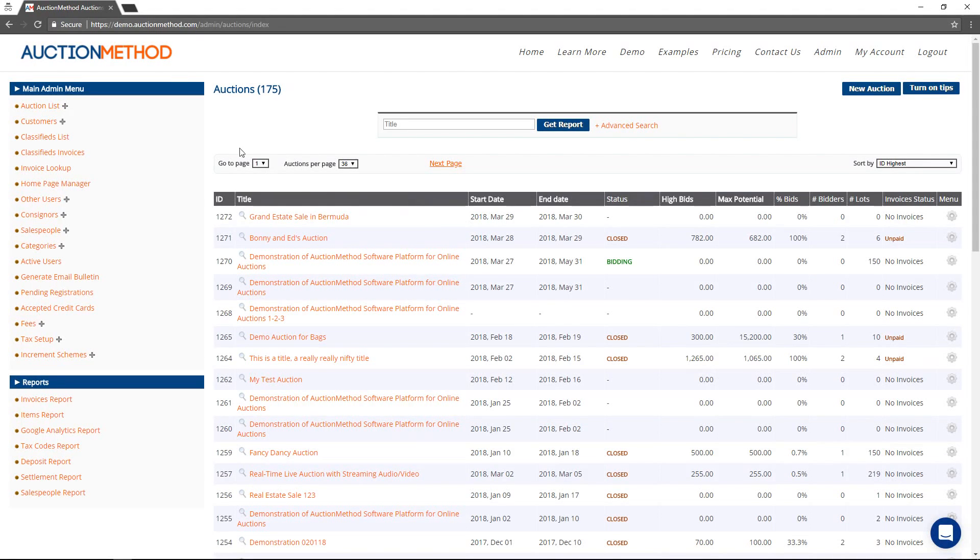To create a new auction listing, simply log in using your administrative credentials, your username and password, to the back office area of the website.